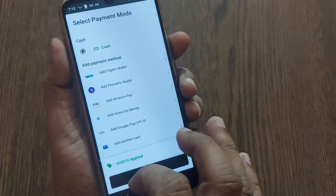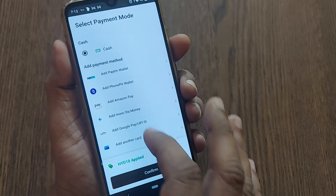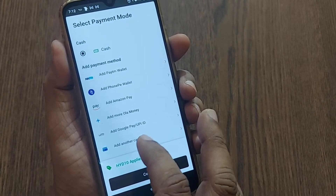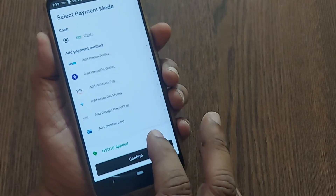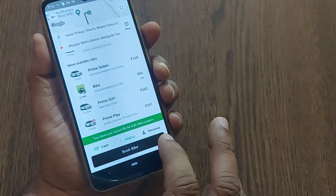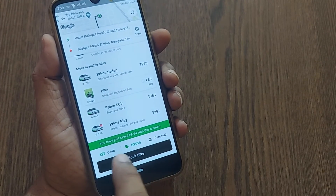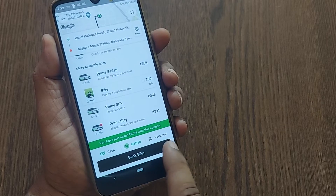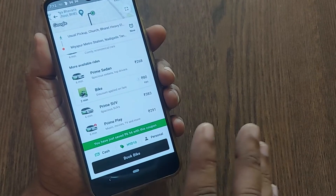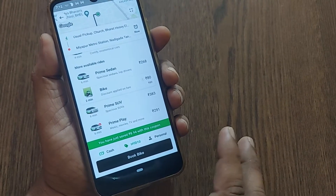Before proceeding, there may be other options to pay on Ola, like Paytm, PhonePe, Amazon Pay, and several others. After selecting cash and confirming, your ride will be paid through cash. Just click on Book Ride — it's that simple.